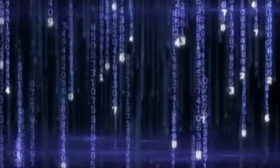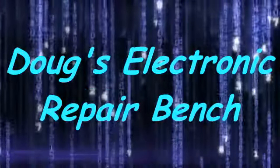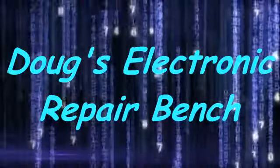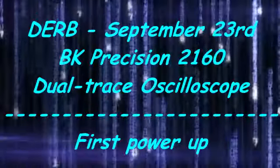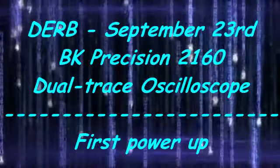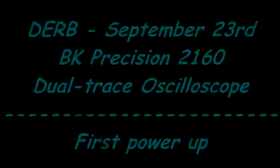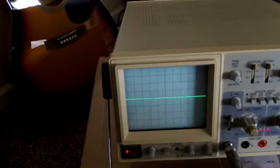Welcome to another exciting episode of Doug's Electronic Repair Bench. Hi, afternoon YouTube.